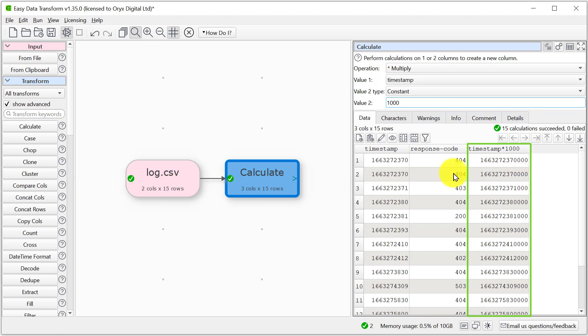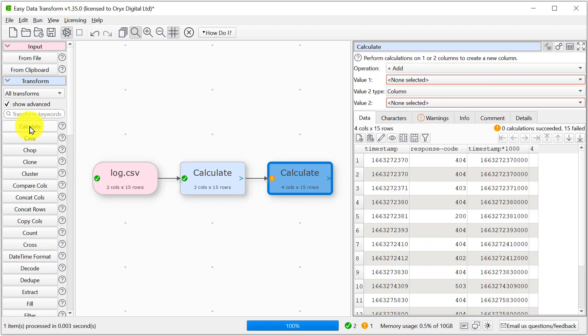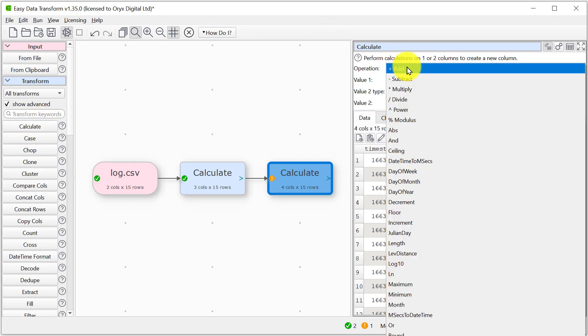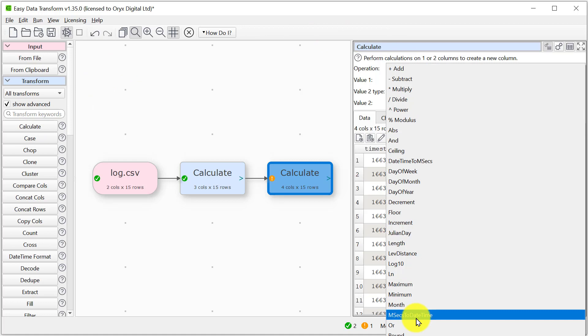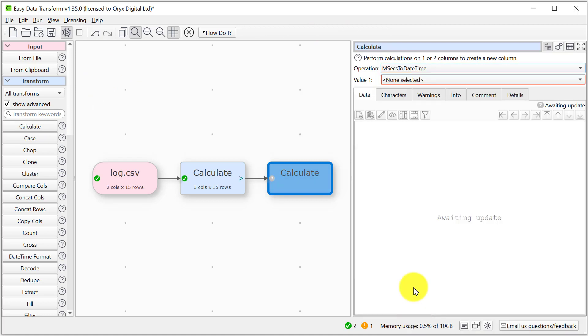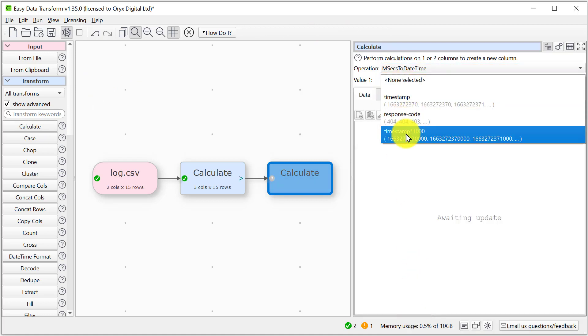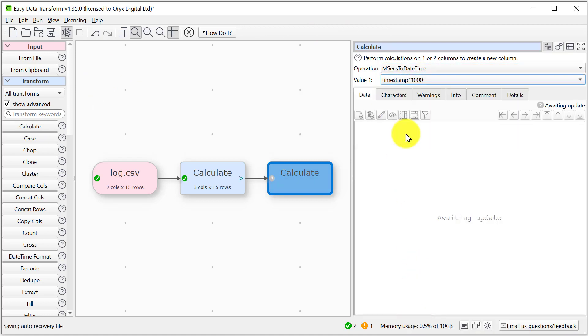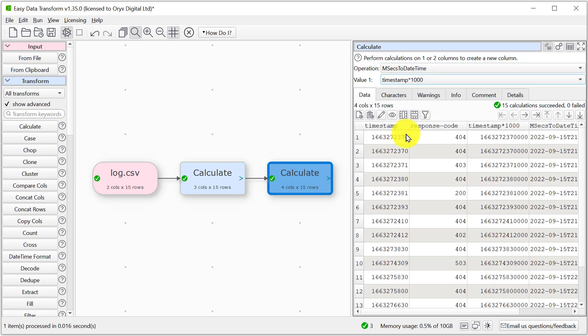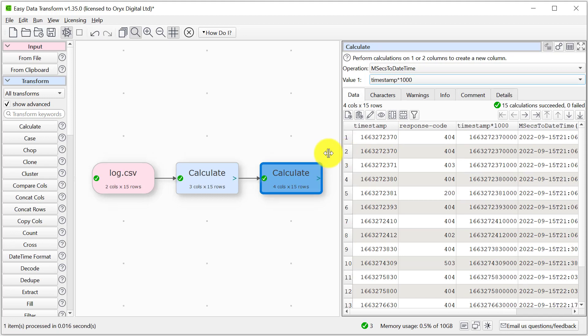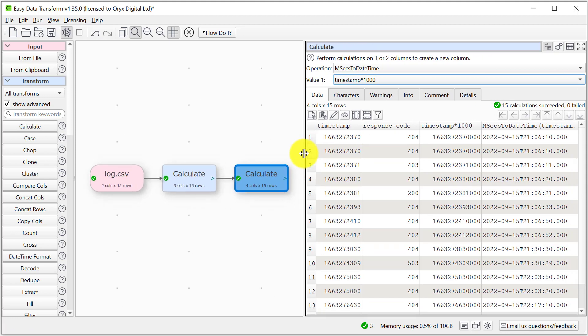Let's add another calculate transform and this time we're going to use the conversion from milliseconds to date time. Now we can see we've got a new column with the ISO date time.